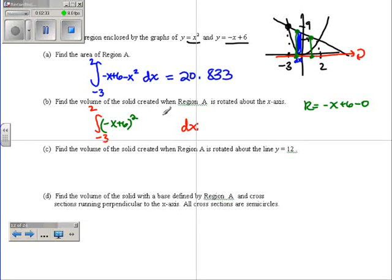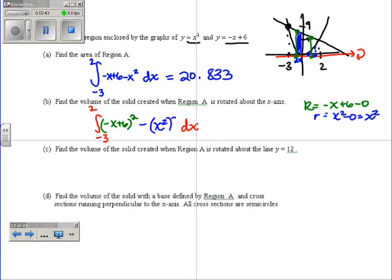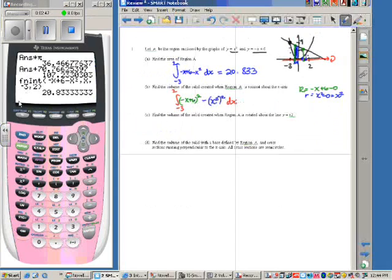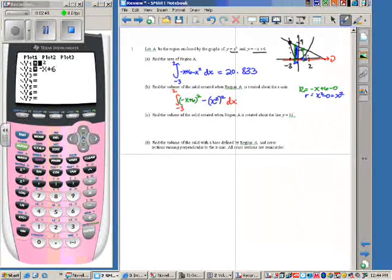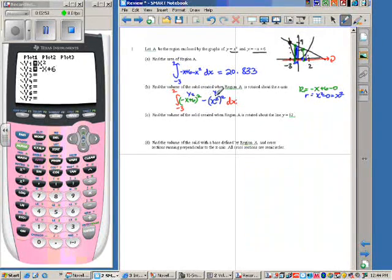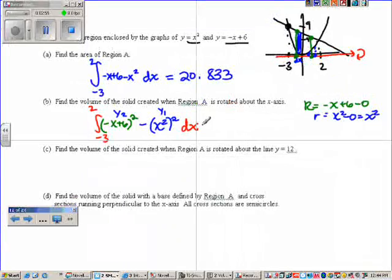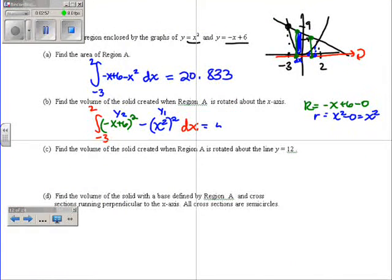We square it. Then you subtract little r, which is from the axis to the closest point — top minus bottom, so x squared minus zero, which is x squared. You square both of those. In your calculator, you can use y2 and y1 for those values. When you do that, you should get 523.599.